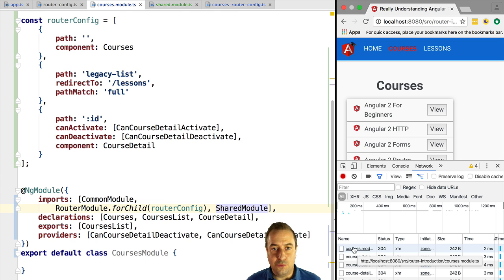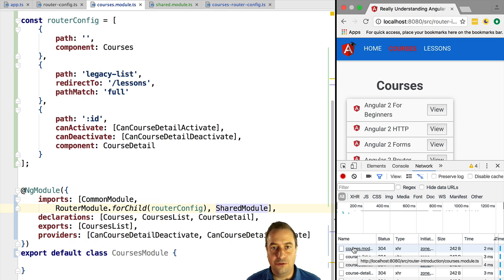There is one final pitfall concerning shared modules, the declaration of services inside them, and lazy loading in general, and we'll cover that in the next lesson.